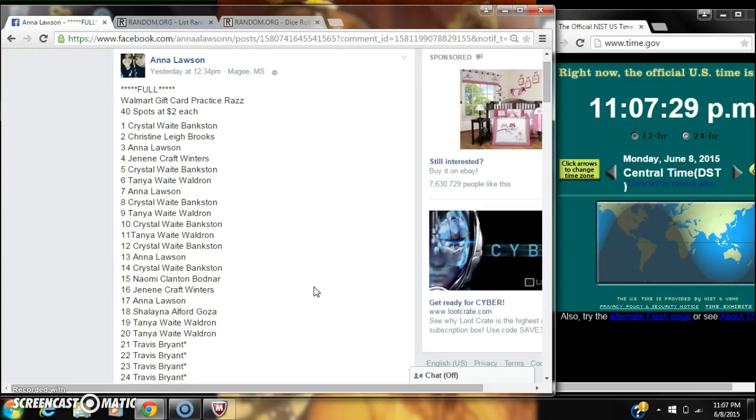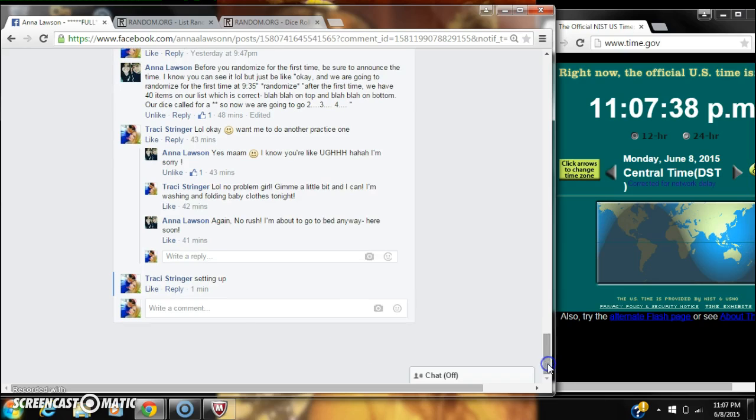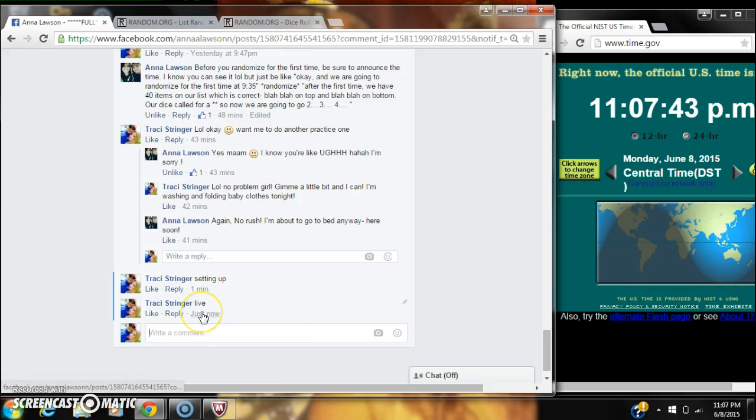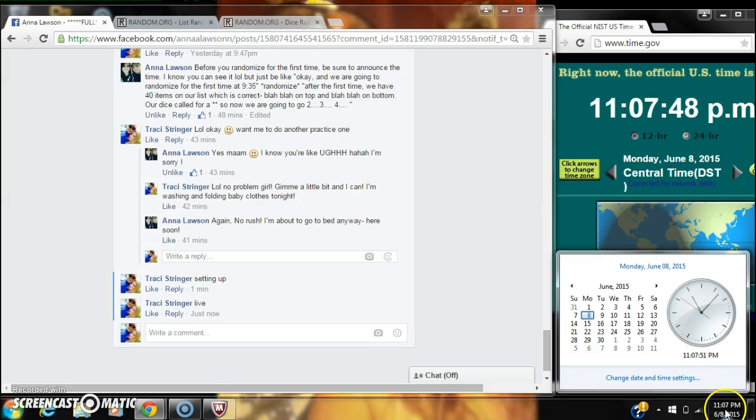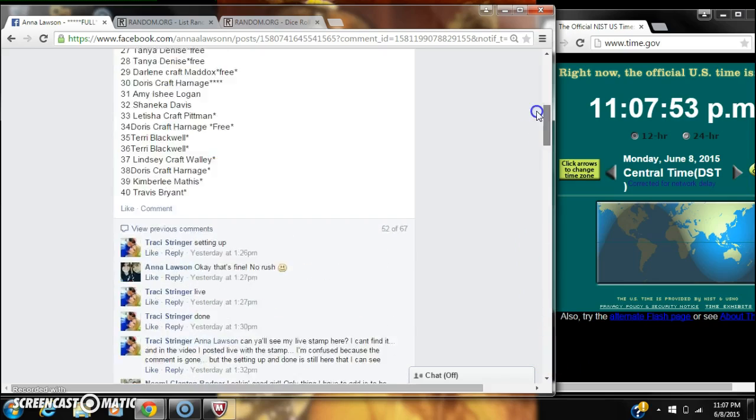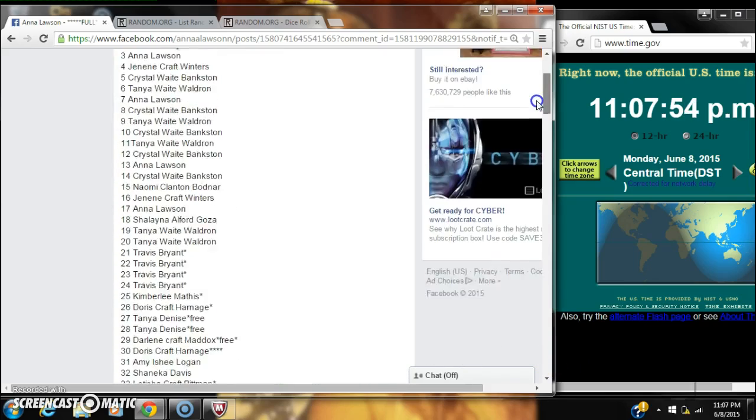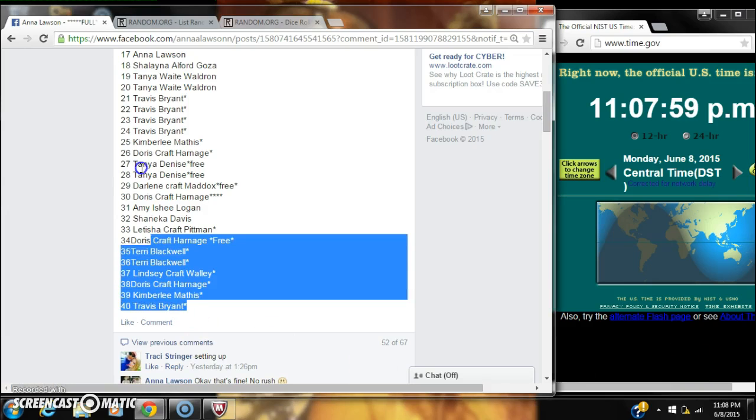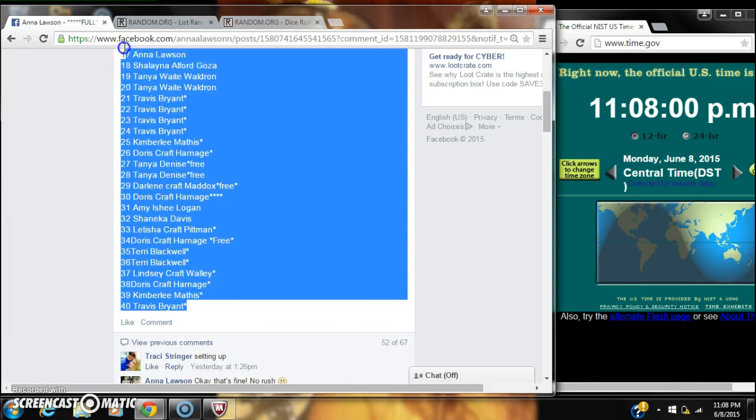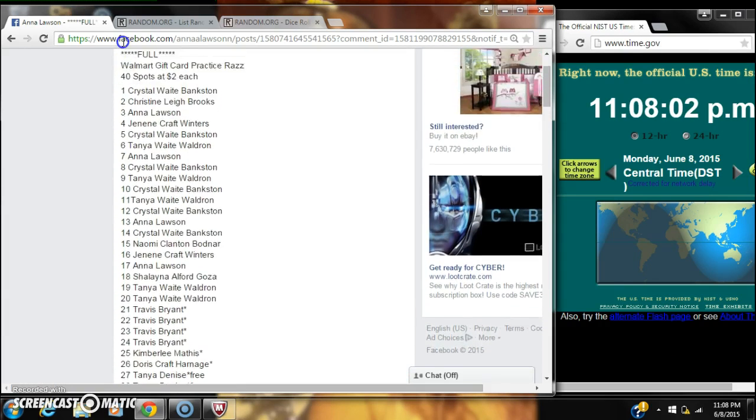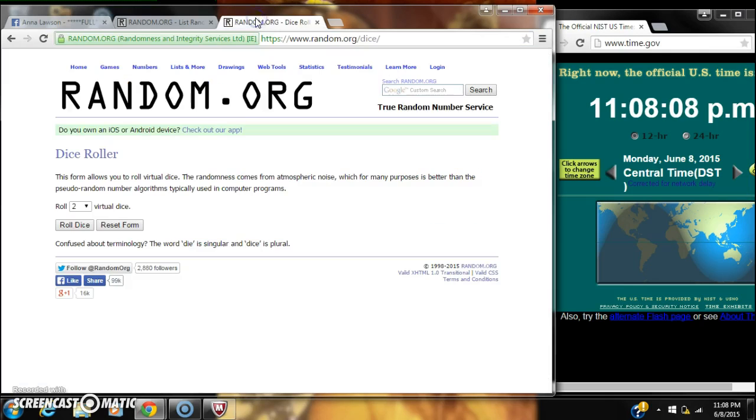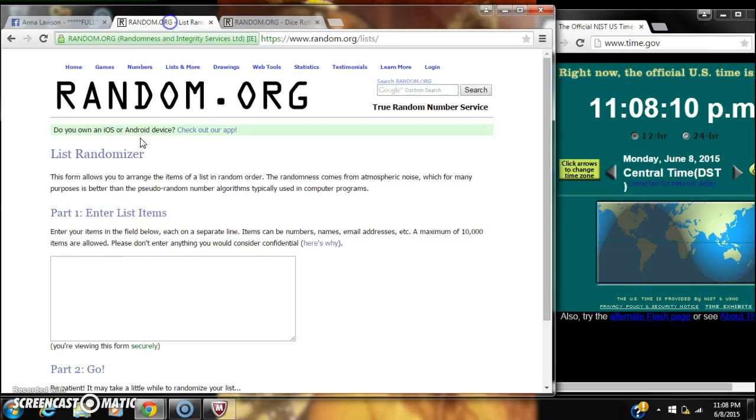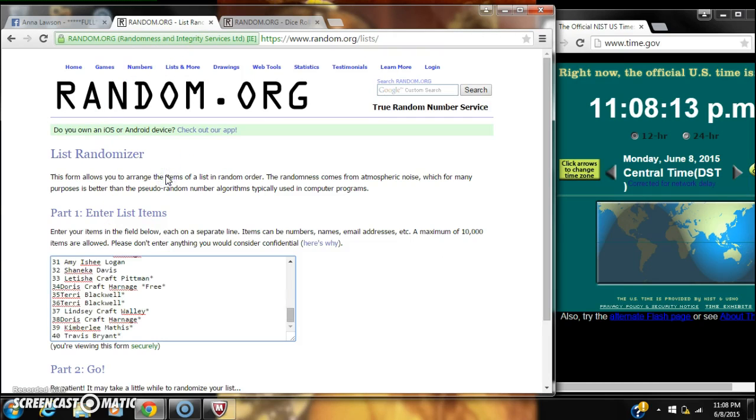All right guys, we're gonna do the list for Anna's Walmart gift card with 40 spots at two dollars a spot. We're live at 1107. Here you go, copy our list.